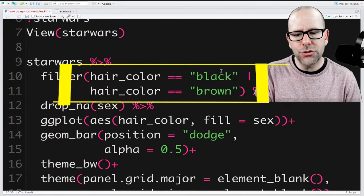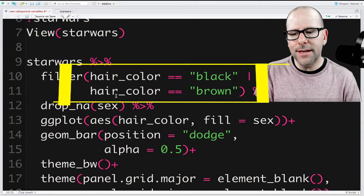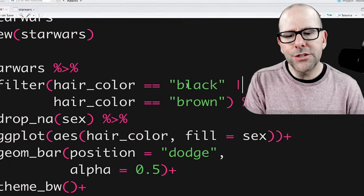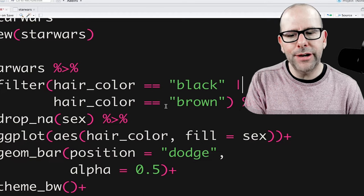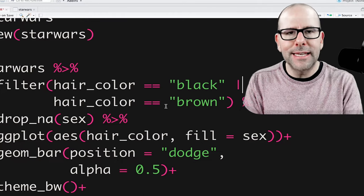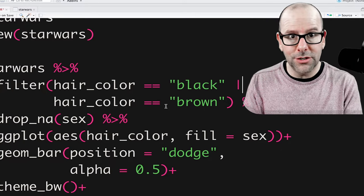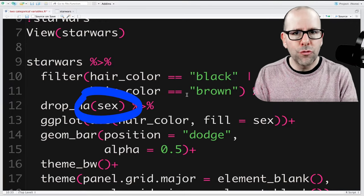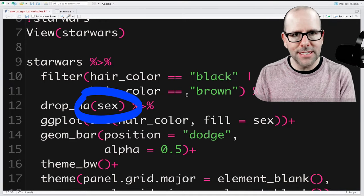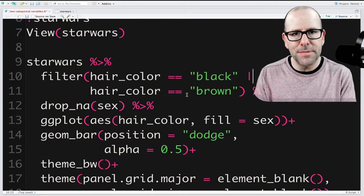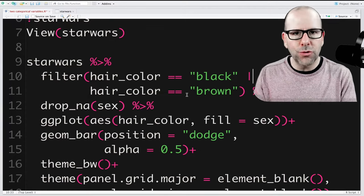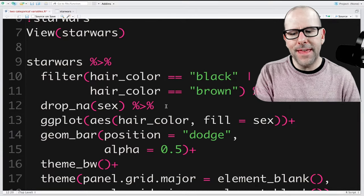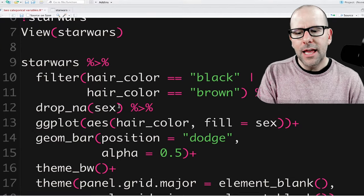After filtering by hair color, we want to drop any missing data from the sex variable. There won't be missing data in hair_color since we've already filtered for black or brown, but in the sex category some rows might have a blank or NA value. So we say drop_na(sex) to remove those rows. Then we pipe everything into ggplot — no need to specify the data argument since it's been piped in.